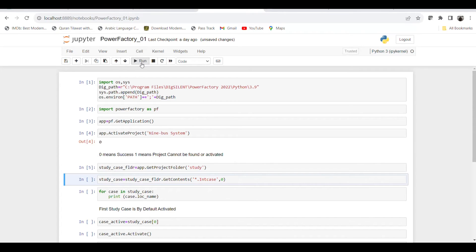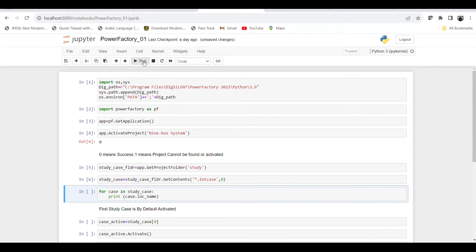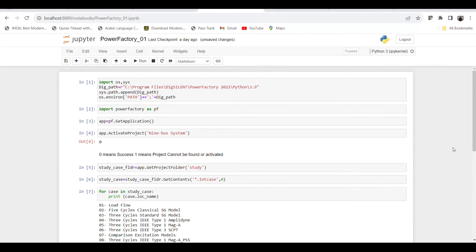Once we run this, Python imports all the projects within that study folder. The next step is to get the contents of all those study cases — basically we are calling all the studies. Once I run this, they are updated into the object 'study_case'. Now we run a loop to see how many study cases are available within the nine-bus system project. We loop through each object within the study case and print the name of each case.